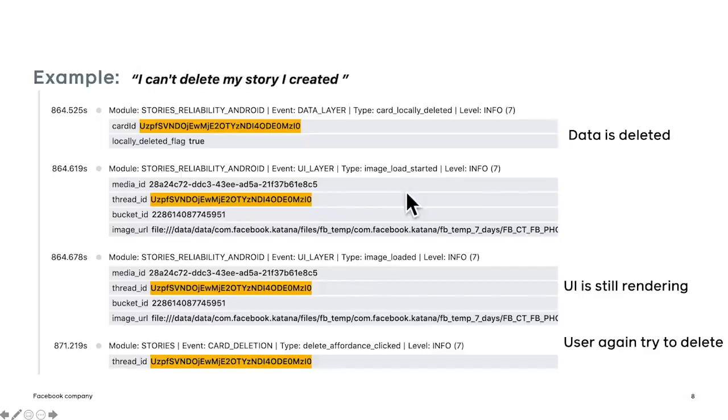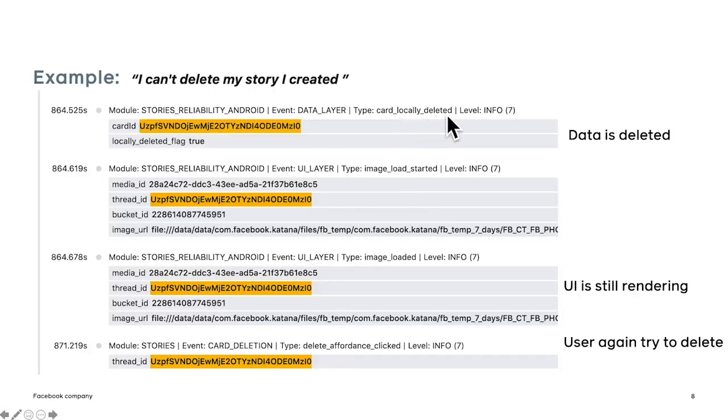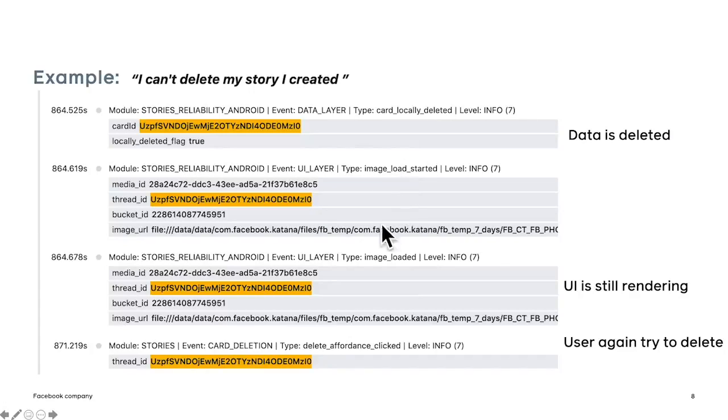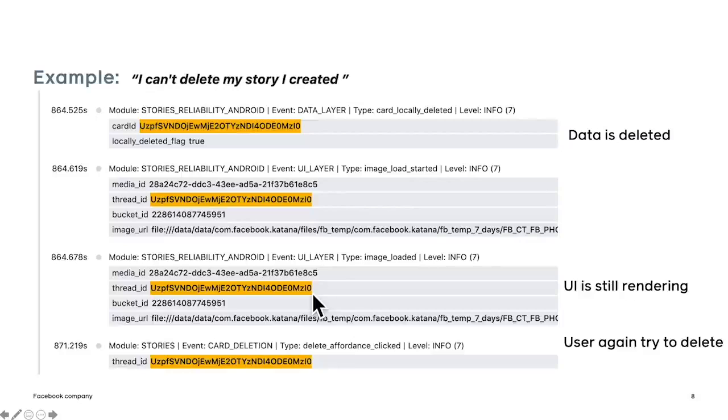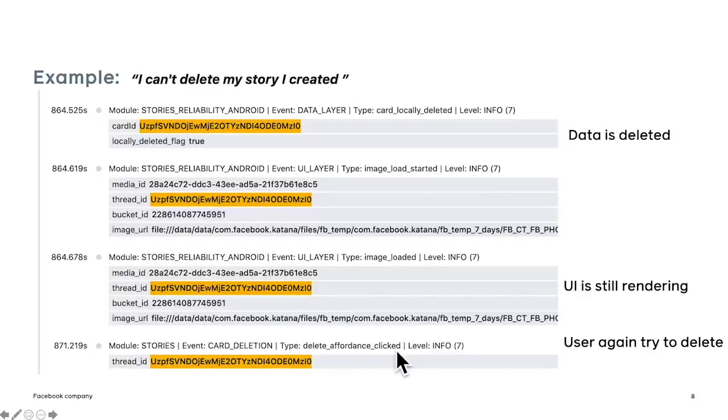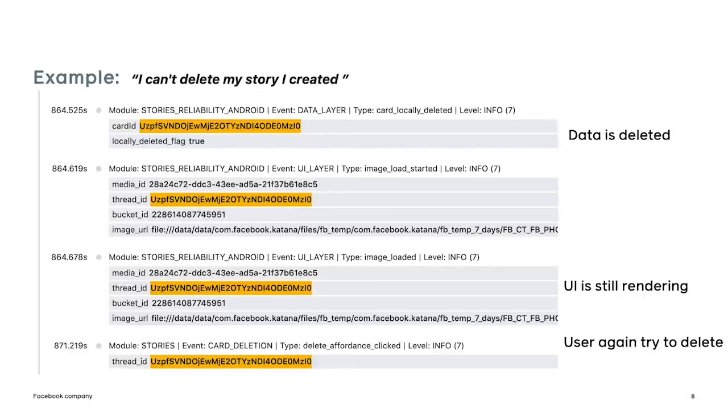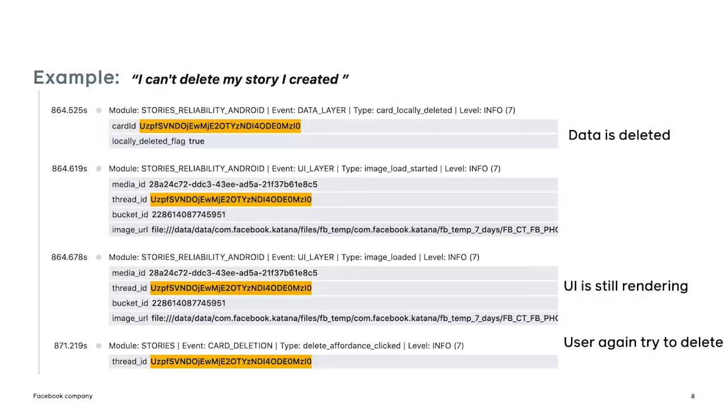Looking further in the log, we can see that locally, the data layer has deleted the story upon confirmation. But the UI layer is still allowing the same story to be loaded from cache. It's still rendering the same story. So therefore, the user is still trying to delete the same story. So this allows us to narrow down on the cause of the problem. And in this case, it is a disconnect between the UI layer and data layer and we can focus our debugging effort from there.